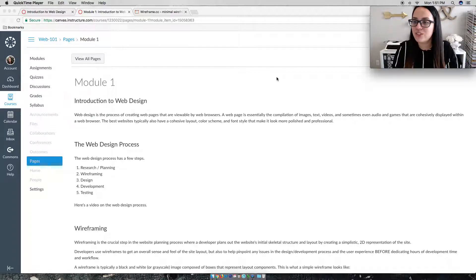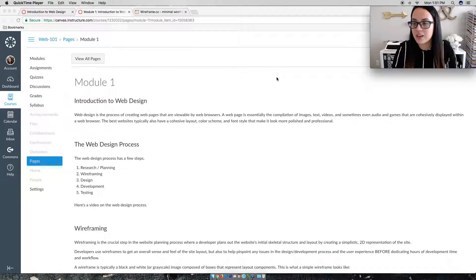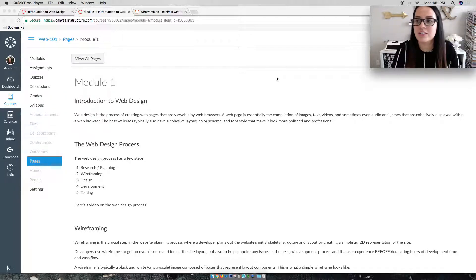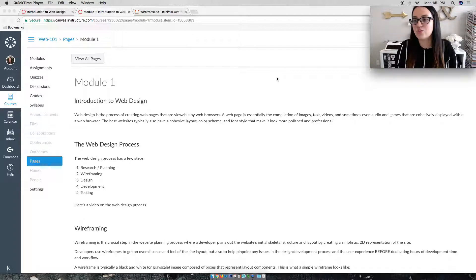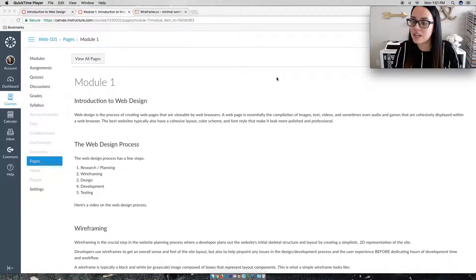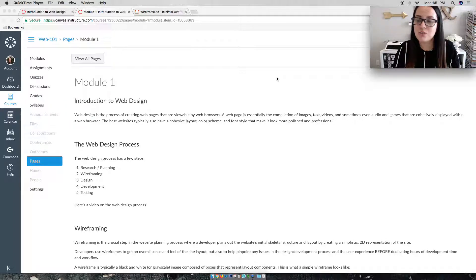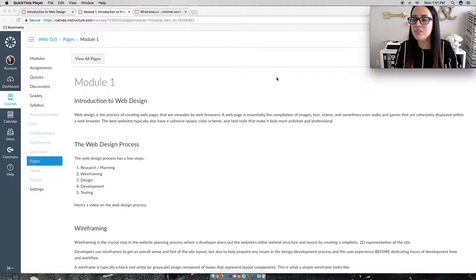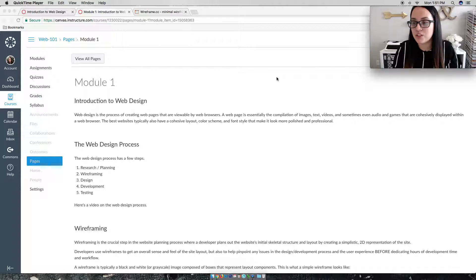Now for our first module, we're going to start covering the web design process. The first step in the web design process is always research and planning. You want to think about the sort of content you want to have on your website, plan out the sort of images you would need, any body copy, the amount of pages you'll have.